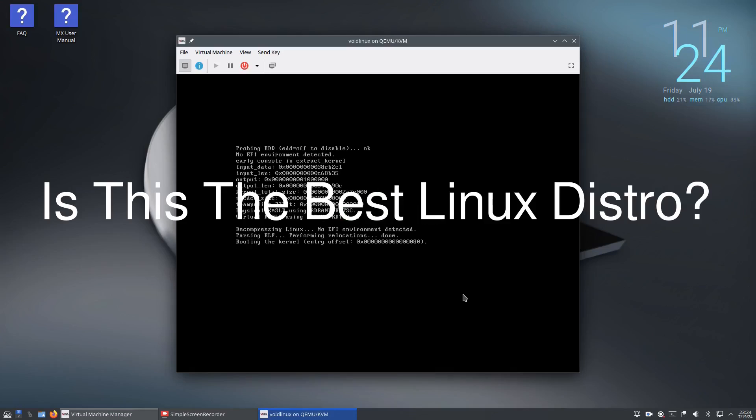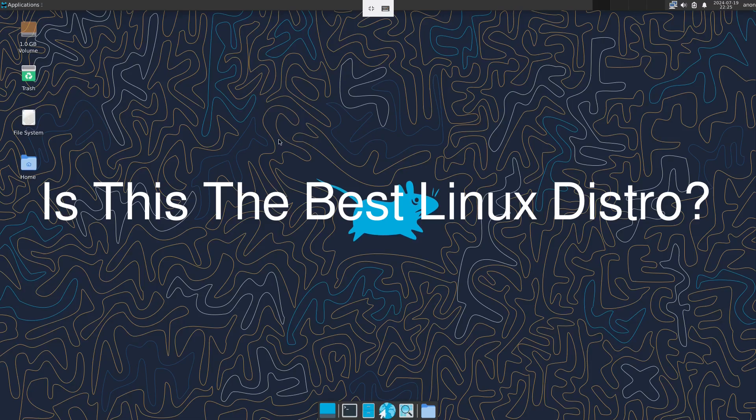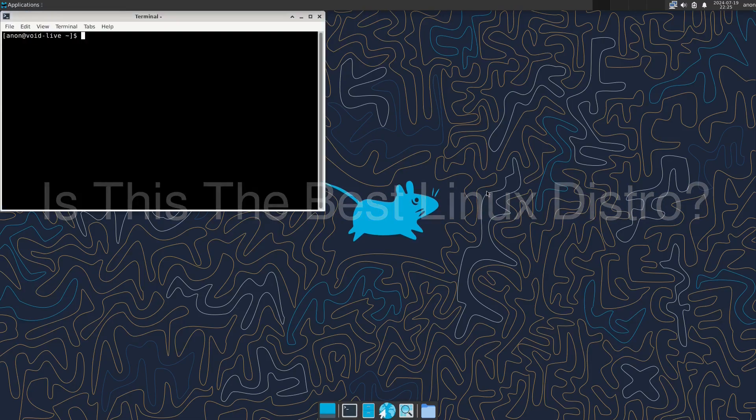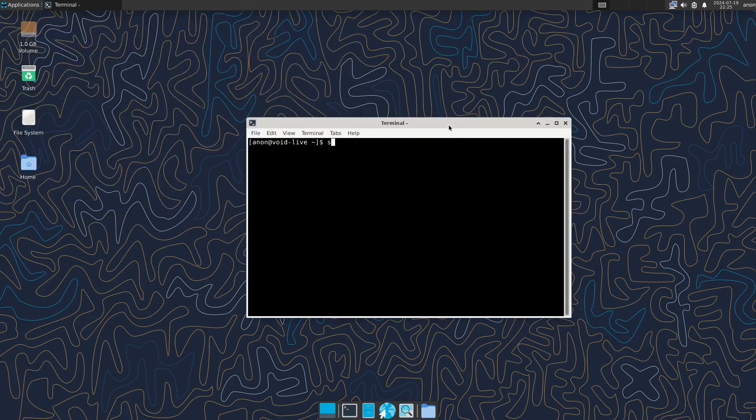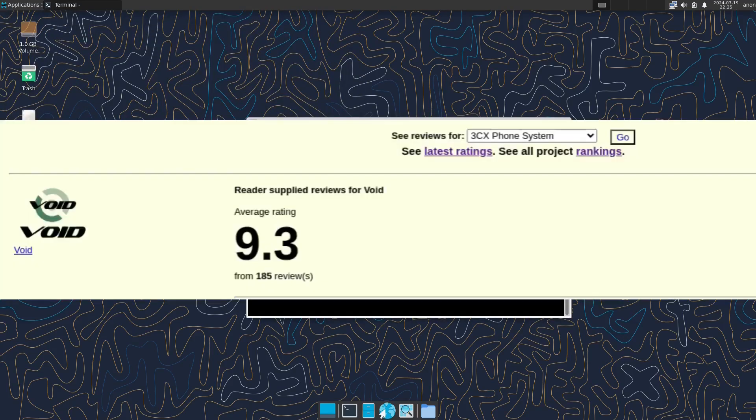Hey everyone, in my previous video we were looking at the worst rated distro on DistroWatch and today we're looking at the highest rated distro on DistroWatch and that distribution is Void Linux.